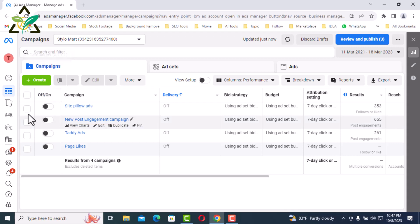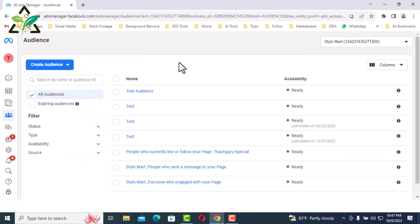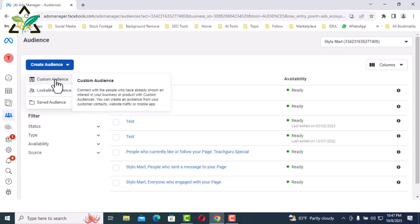I am now in Facebook Business Manager to create custom audiences. From the left side, click Audiences, then click on Create Audience in the drop down, then click Custom Audience.